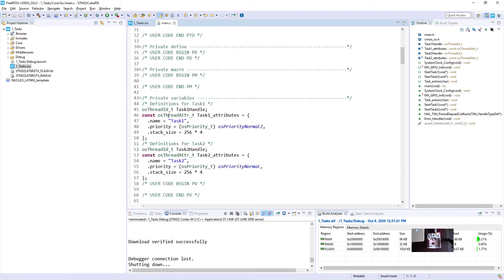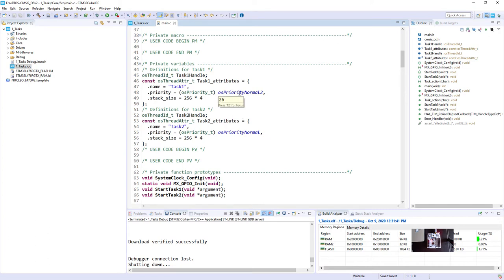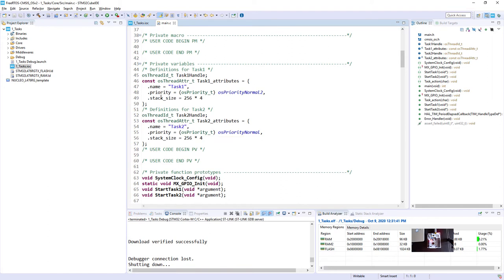And we can analyze briefly main.c file within our project. This is our main.c file. Below, within the private variables section, I can see both tasks definitions. So task1 has osPriorityNormal2 and the task2 osPriorityNormal. We can briefly have a look what is the numeric number. So osPriorityNormal2 is 26 while priorityNormal is 24. The stack size given in words is 256 in both cases, so in bytes it will be 1 kilobyte.